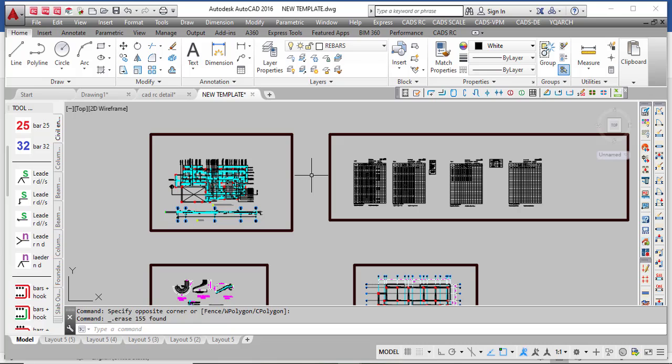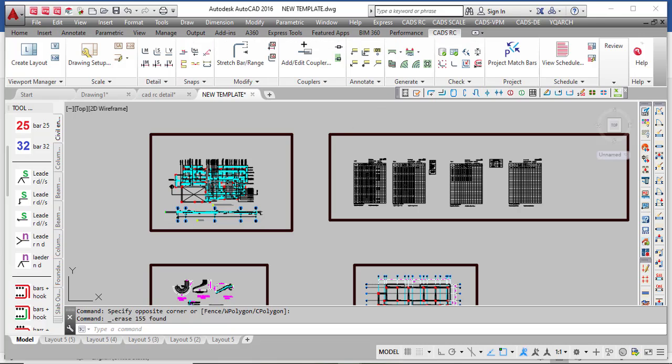First of all, I would like to introduce to you what CADRC is. CADRC is a plugin that works with AutoCAD. You have to install it alongside your AutoCAD to use it, and the version of CADRC you are using has to be compatible with the AutoCAD version that you are using. If it is not compatible, it will likely not work.